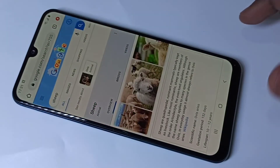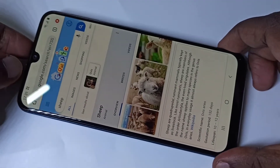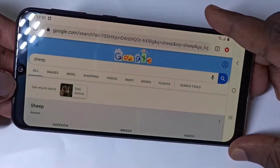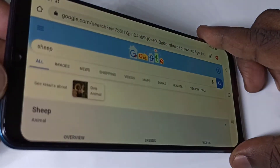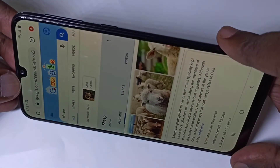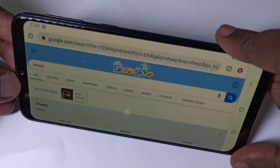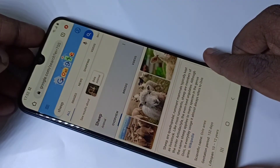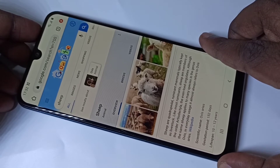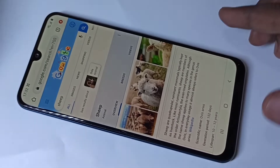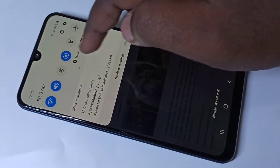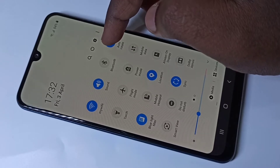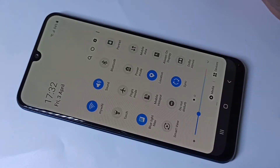Let me verify — opening Chrome browser, you can see auto rotate is working. To disable auto rotate, from the top swipe down, swipe down again, then tap on the auto rotate icon.